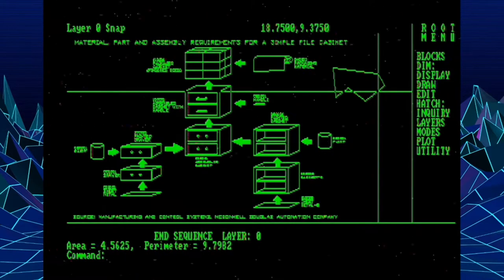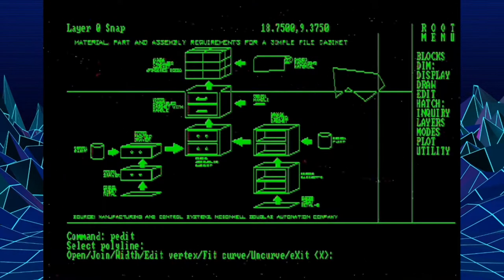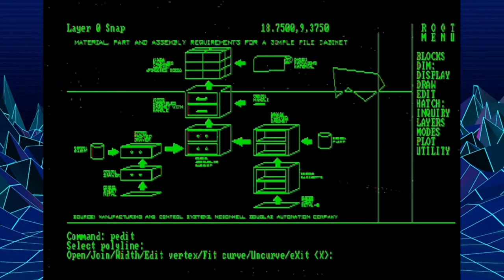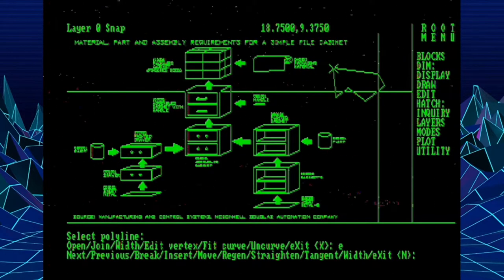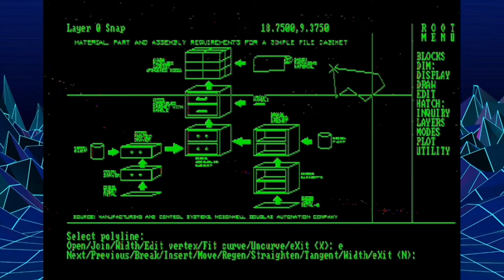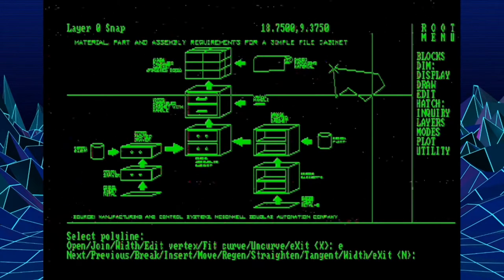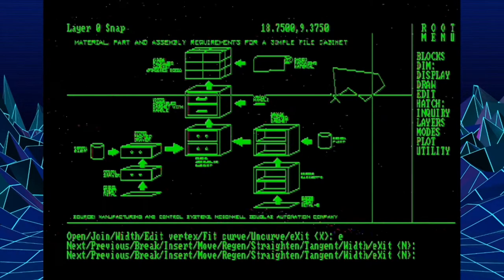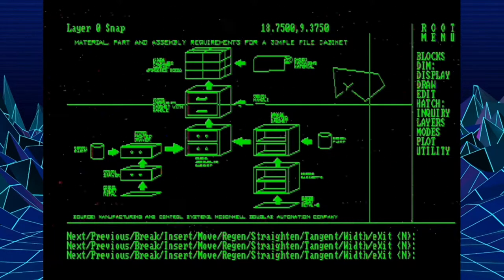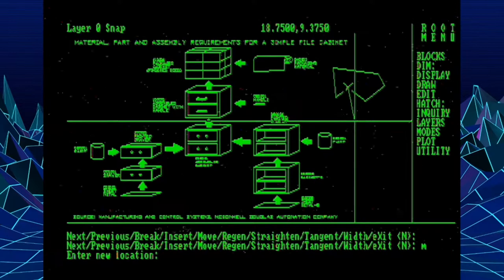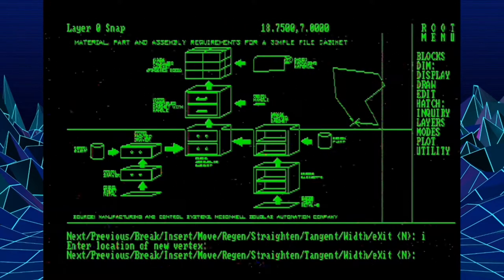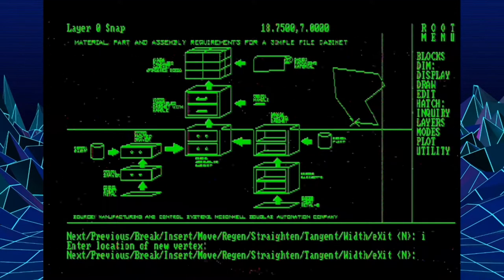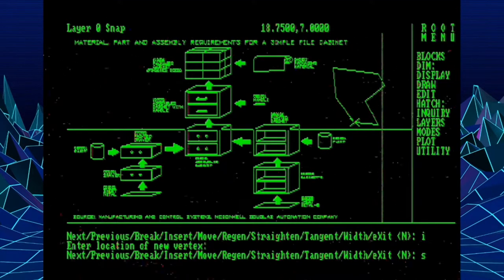Now a sister command that came along with it here is p-edit. And this is where you can choose a polyline and edit the properties of that polyline. So for example, we could edit the vertexes. And remember, at this point, there were no grips or anything. So you would use this method for moving through the particular vertexes of the polyline and then moving them, or perhaps inserting a new one, or deleting them, which in this command is done with a straighten command.